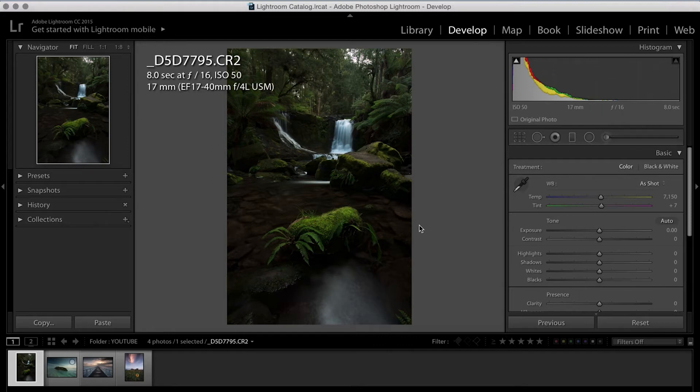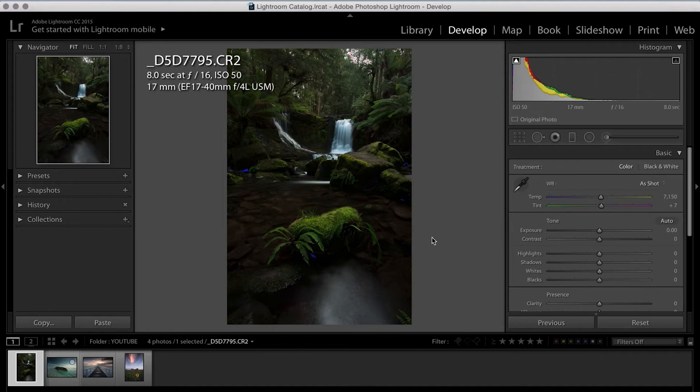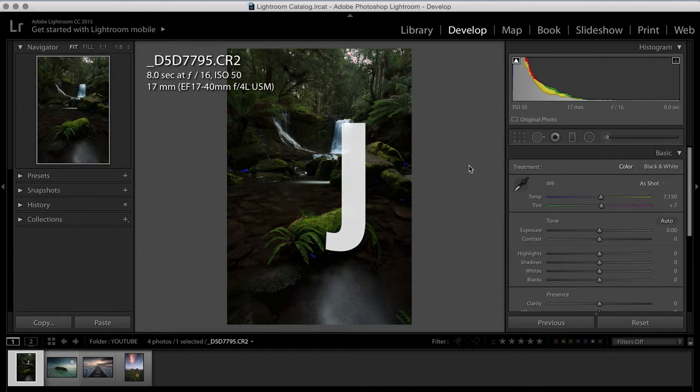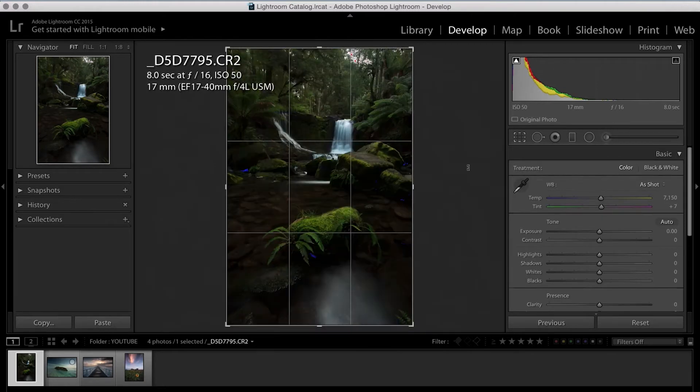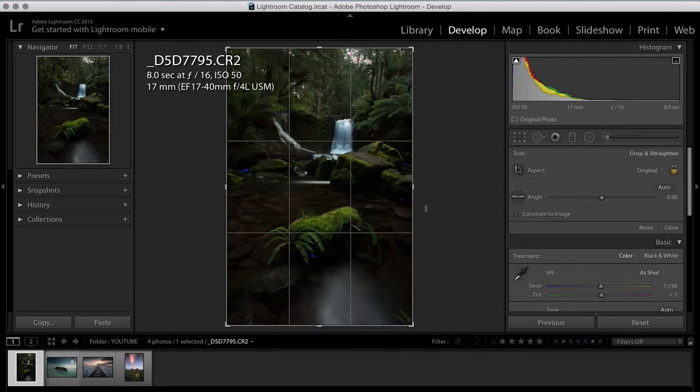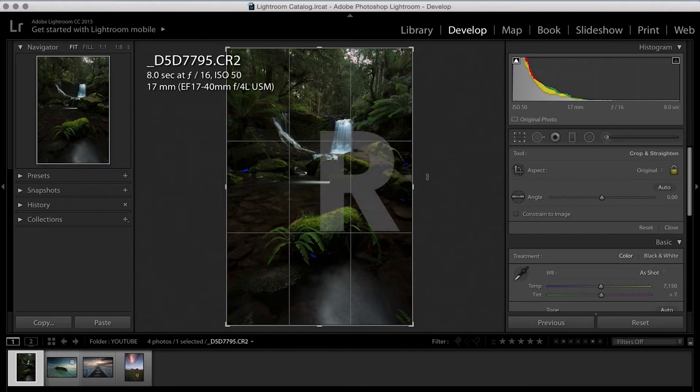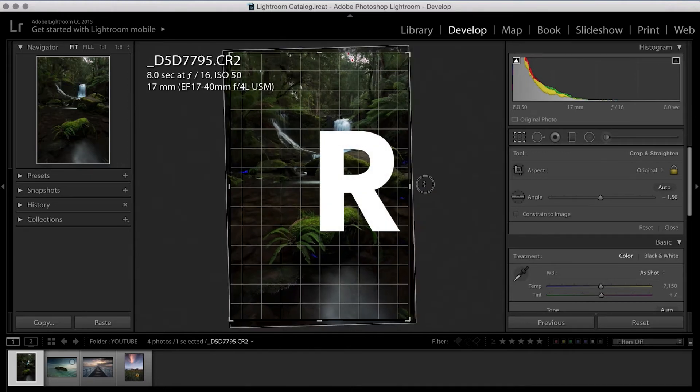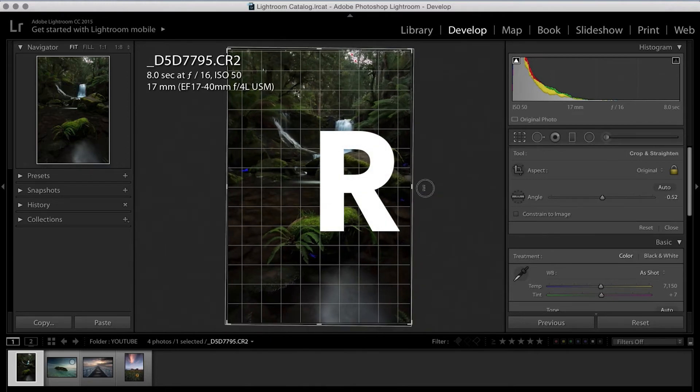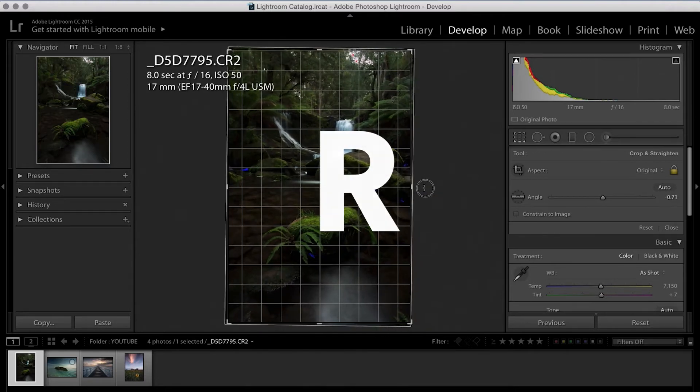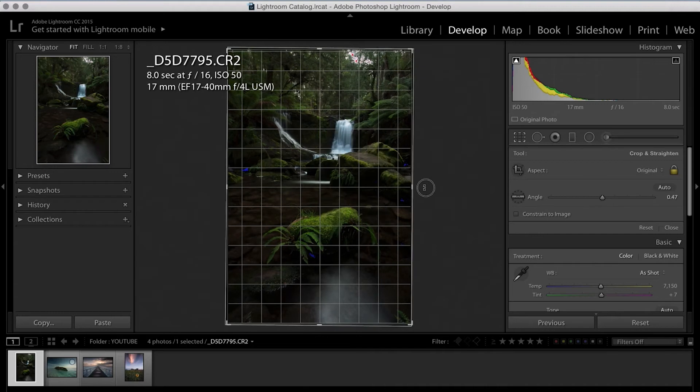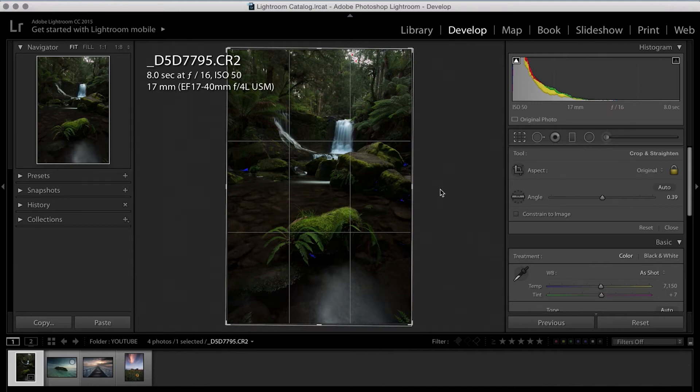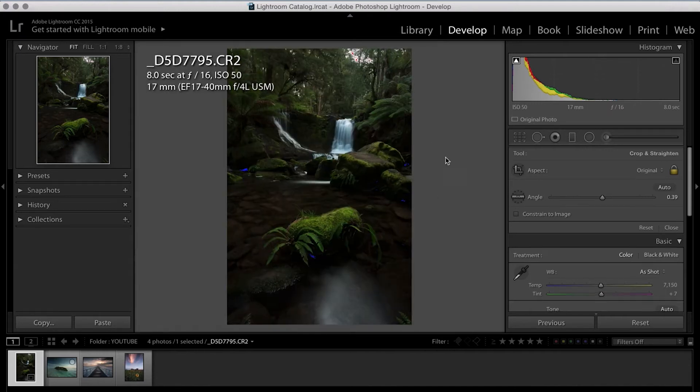So the first thing I do with every landscape image that I edit is I press the J key to make sure that I've got the clipping and the highlight warnings on. And then the next step I do is I press the R key, which is crop in Lightroom and I straighten the horizon. So for this particular image, I don't need to do that much and there is no horizon there. So for now, I'm just going to straighten it up a little bit and then we're going to go from there. Press the Enter key to confirm that crop.